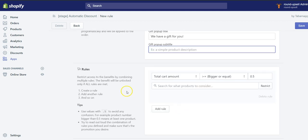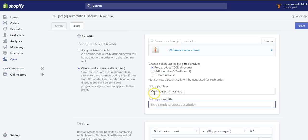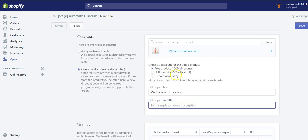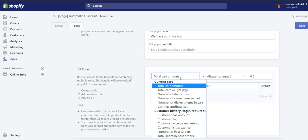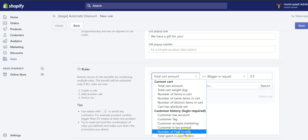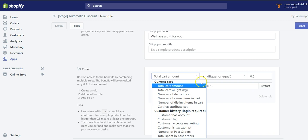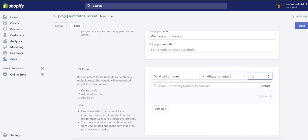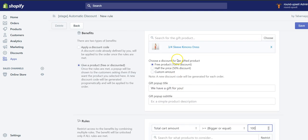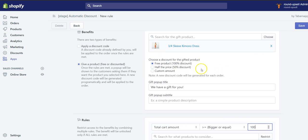Then you have to set a rule or multiple rules that will trigger or fire this free gift pop-up. I'm going to make a simple rule — as you can see, you can make pretty complex stuff — but I'm going to make a simple rule that if the amount inside the cart is over $100, then I'm going to give a product for free.